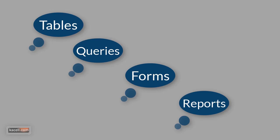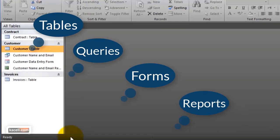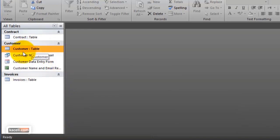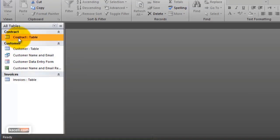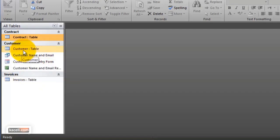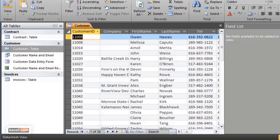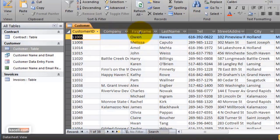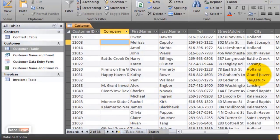Now what does all this look like in an actual database? Here's a simple database called customer sales. We have a customer table, a contract table, and an invoices table — think of these as separate lists. The customer table has the customer ID, company, first name, last name, telephone number, street address, city, state, and so on. This is very similar to what you've seen in Excel — you can sort and filter the data — but think of it just as a list.